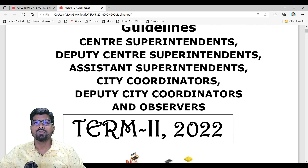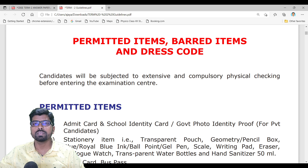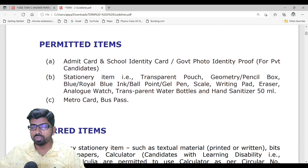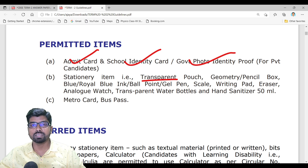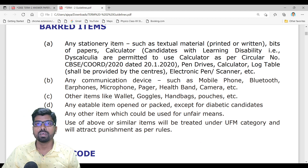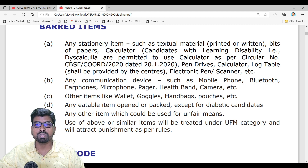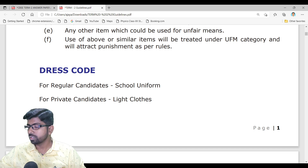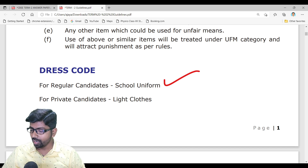This is the complete guideline for Term 2 examination. What things are permitted and what are not permitted is mentioned here. You must carry your admit card, school ID card, government photo ID, and stationery items in a transparent pouch. Prohibited things must not be carried. If you are booked under UFM — unfair means — you may be banned from CBSE board examination for one, two, or three years. Be alert and careful.